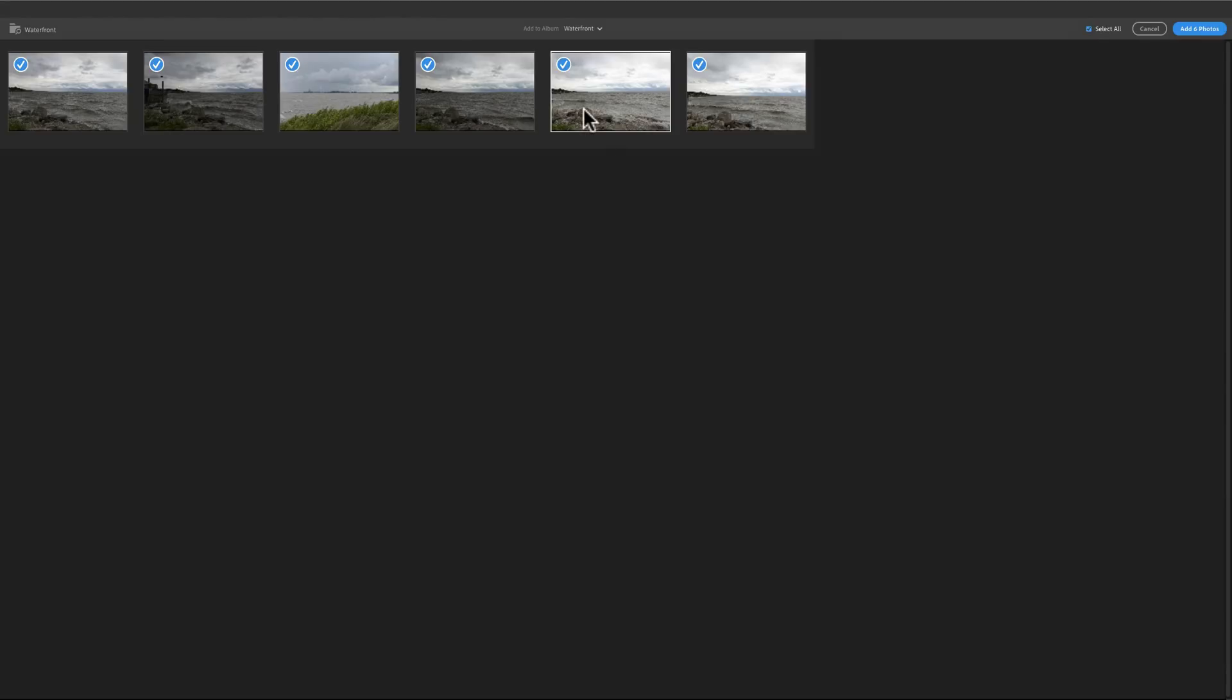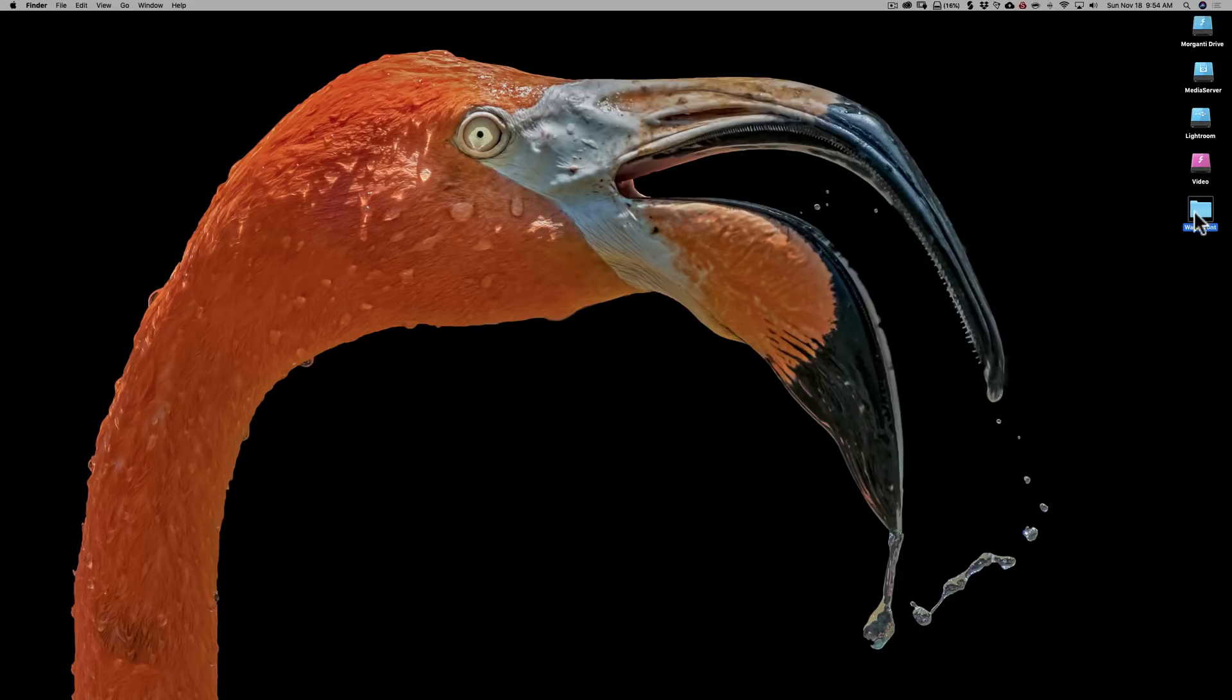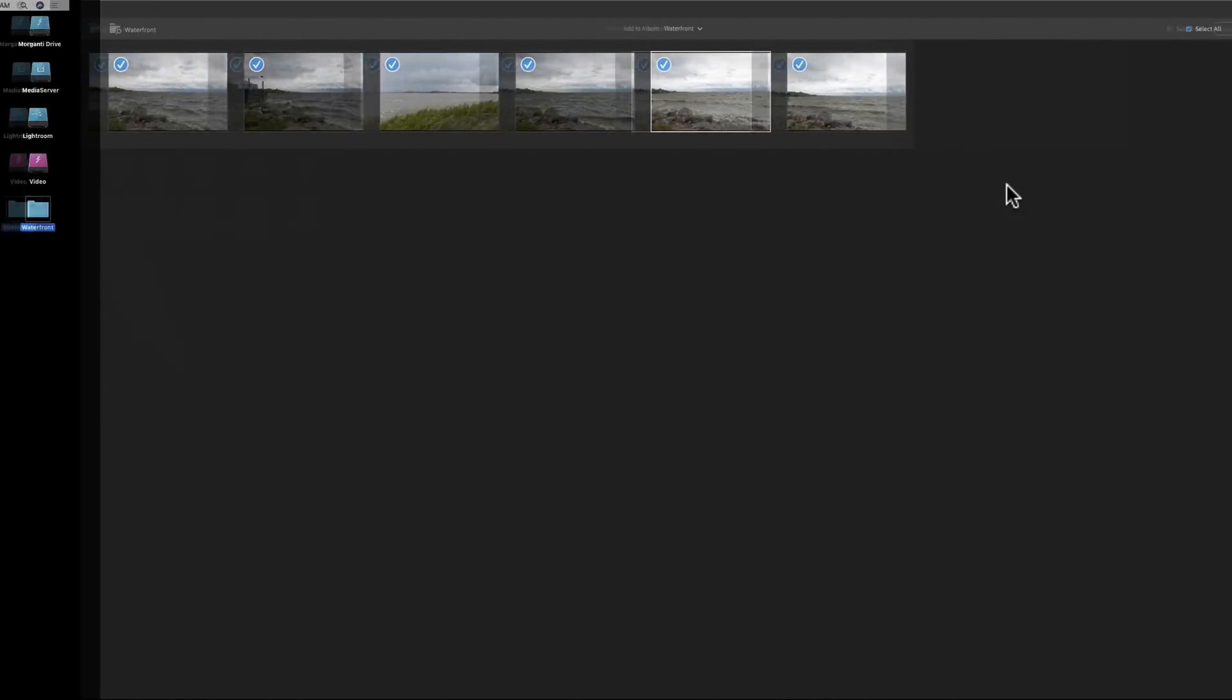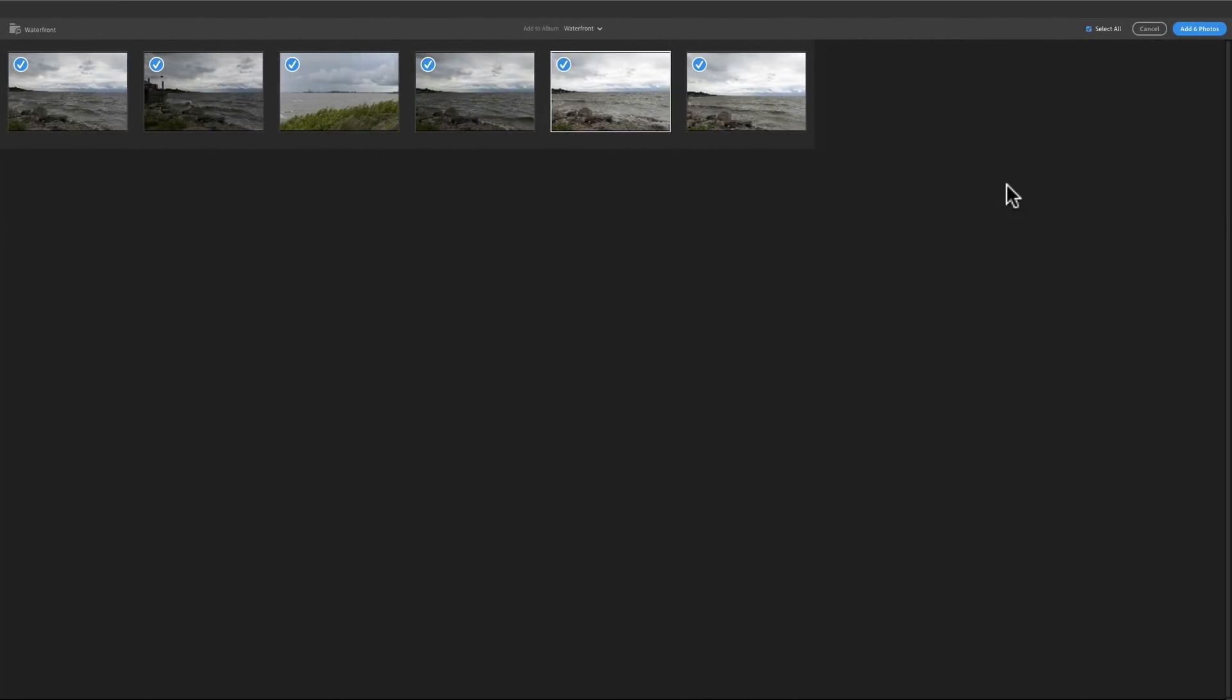So these will be imported into Lightroom CC. And they're going to go in the album called Waterfront. Once they're imported, then Lightroom will send them out up to the cloud. When that happens, when they're up in the cloud, I could delete this folder. I don't need to keep it there. So that's the advantage of Lightroom CC. All your images are stored in the cloud and they're accessible from all your devices.